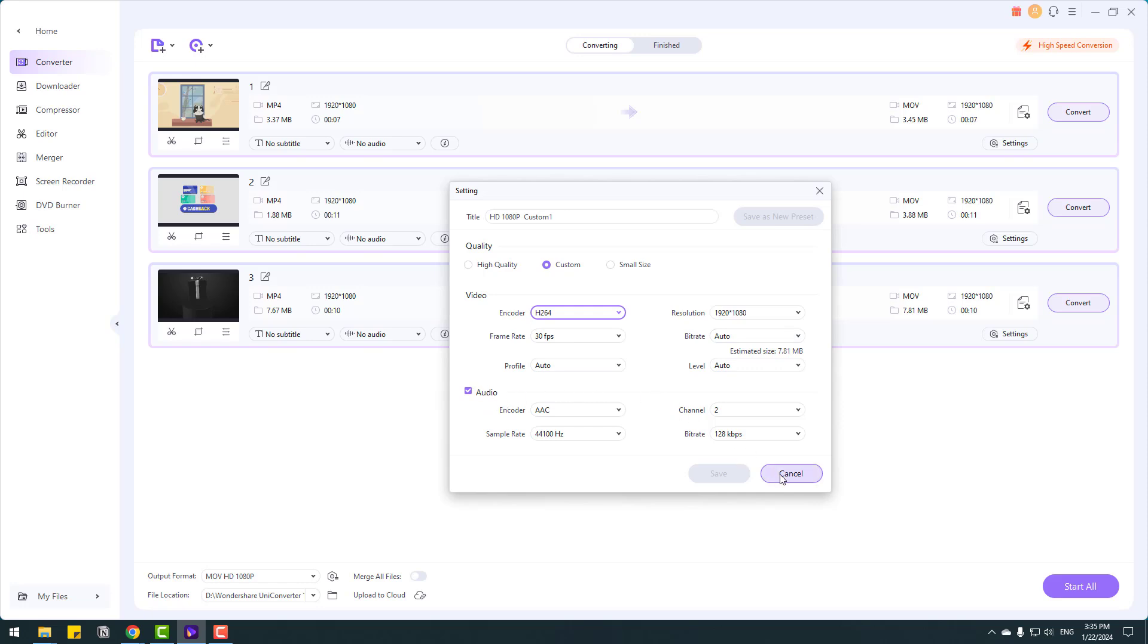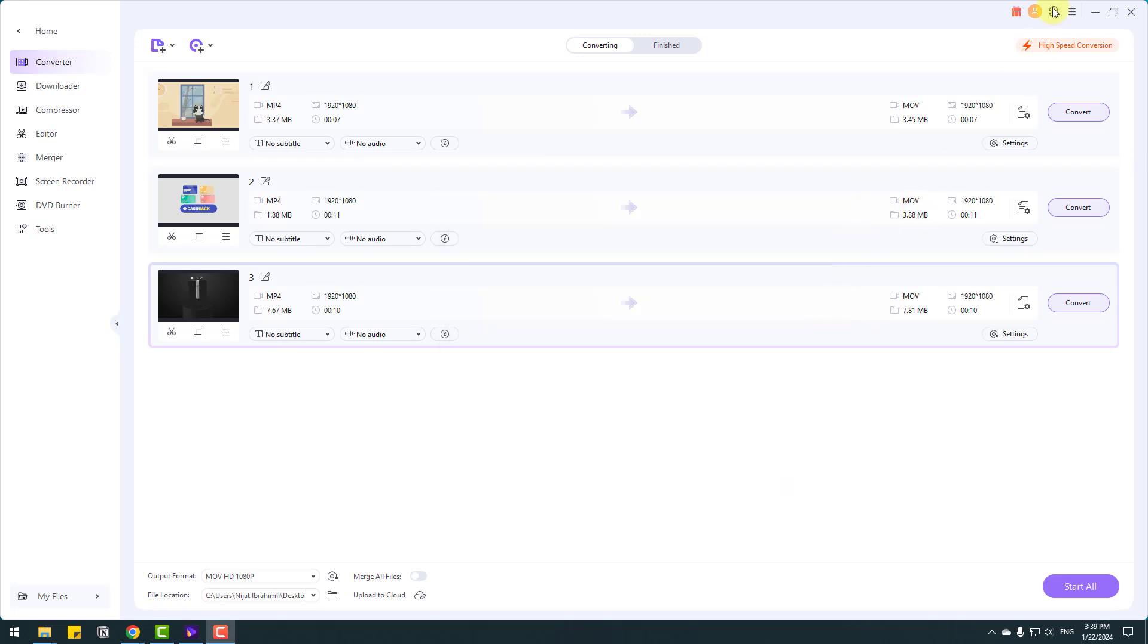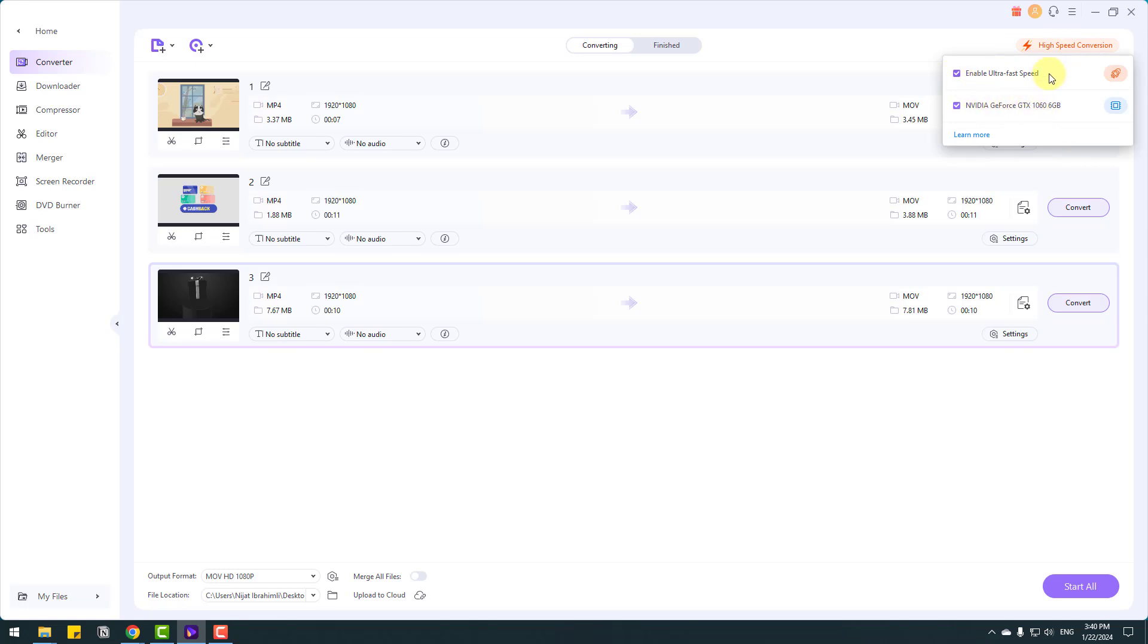That's good. Let's click cancel. So also I want to show high speed conversion that automatically enables this checkbox for fast conversion and using our video card.